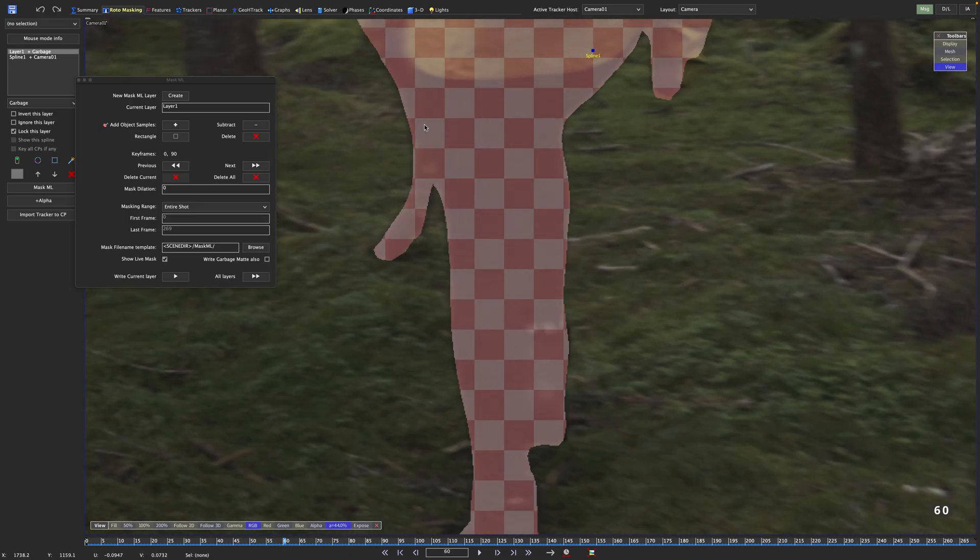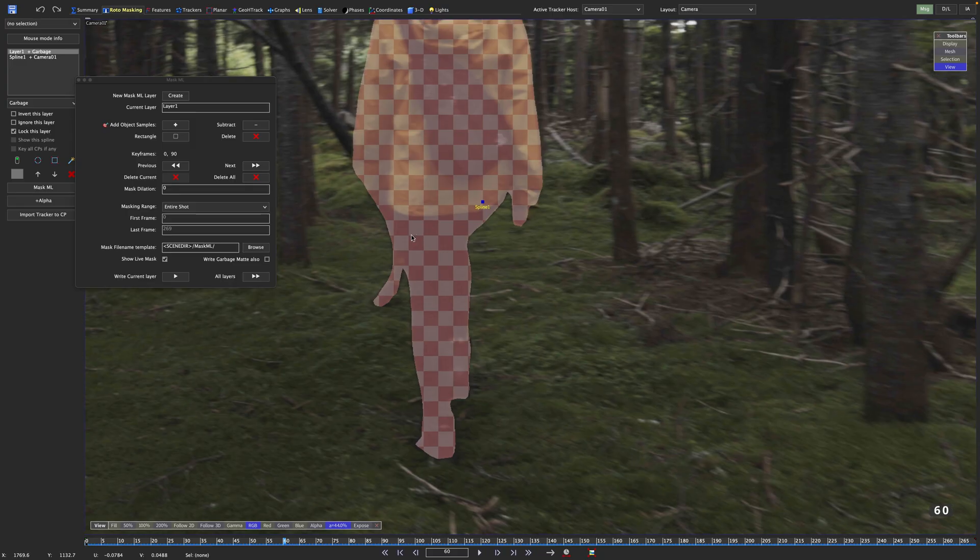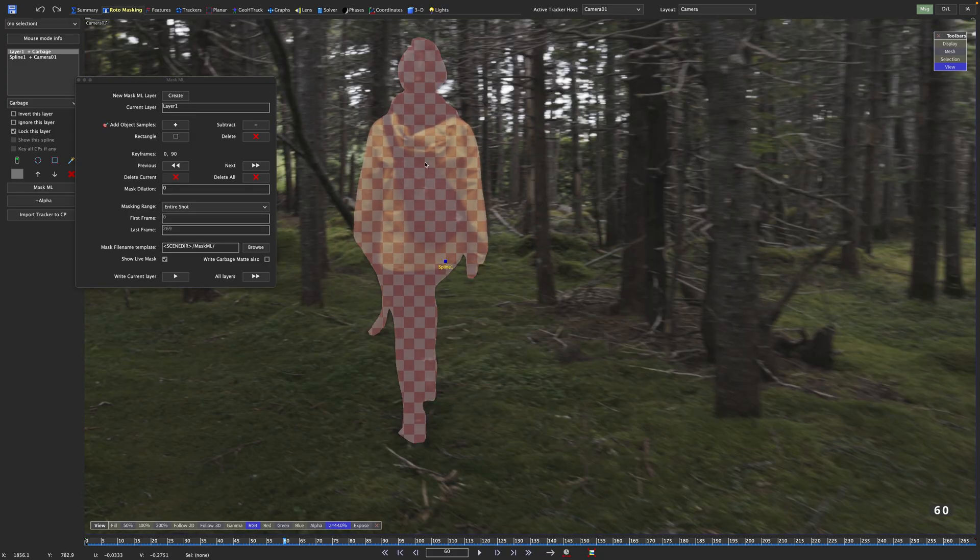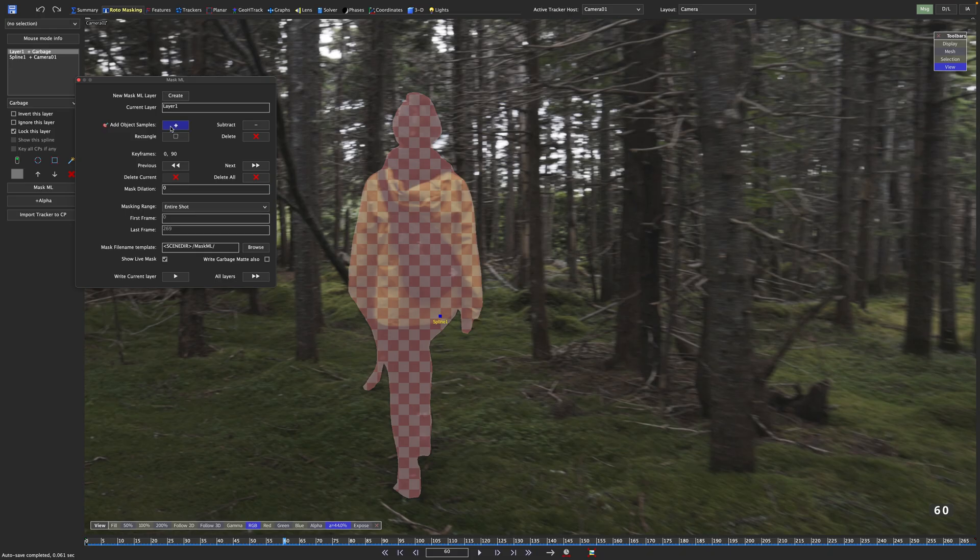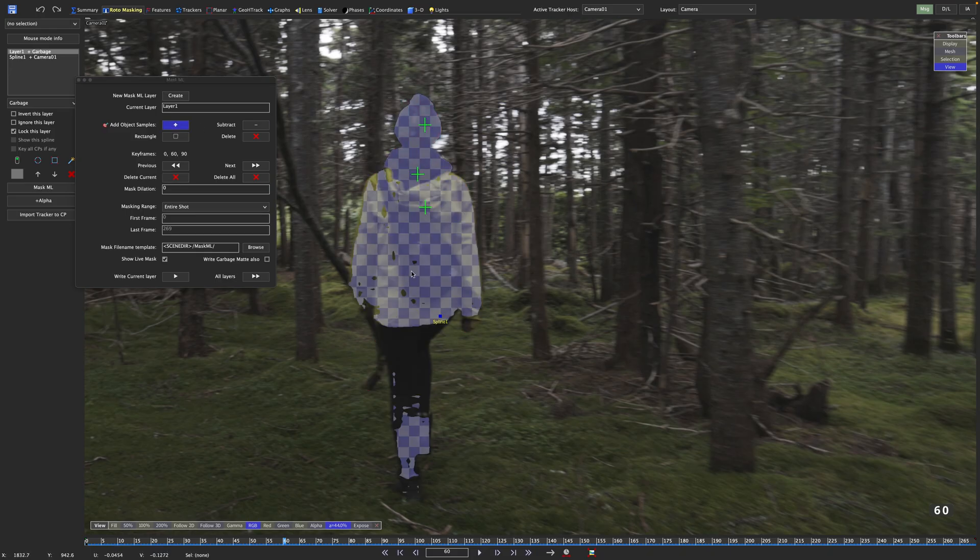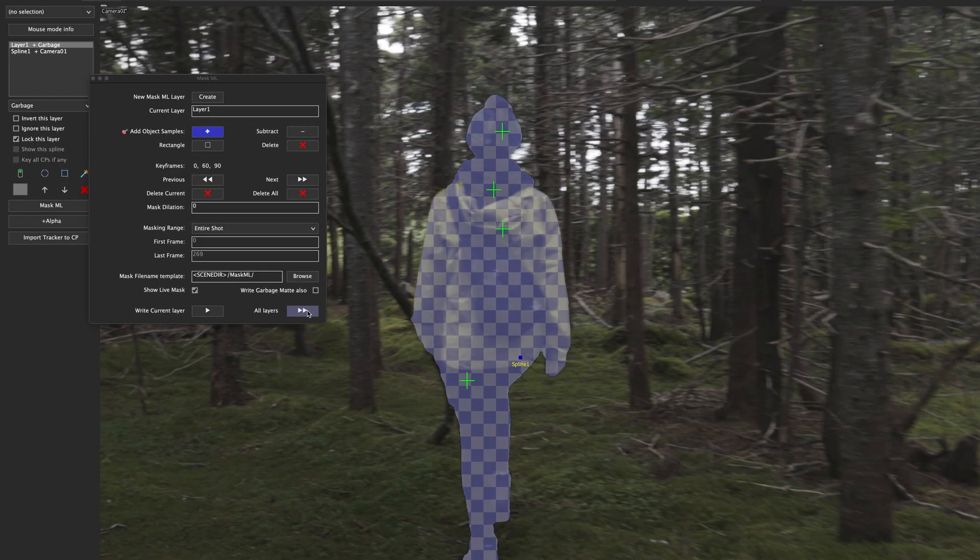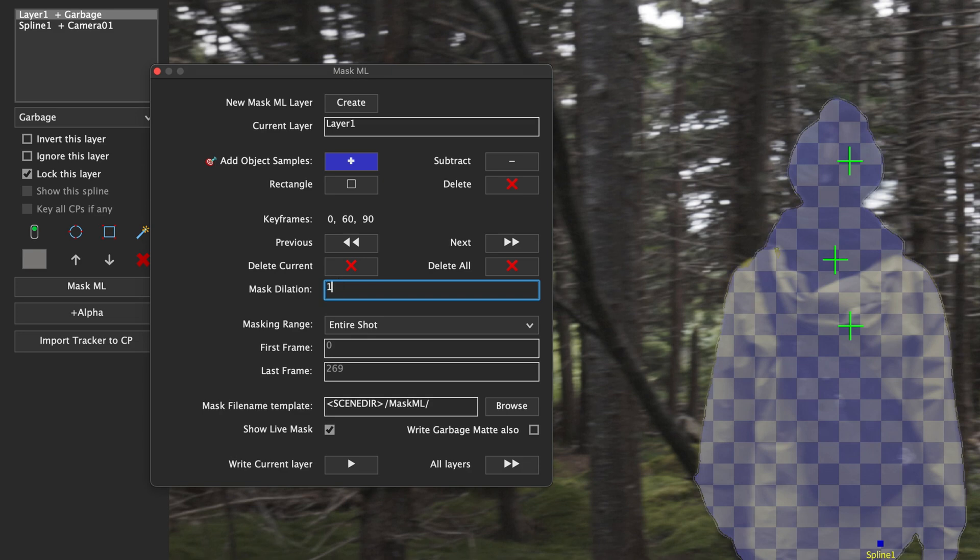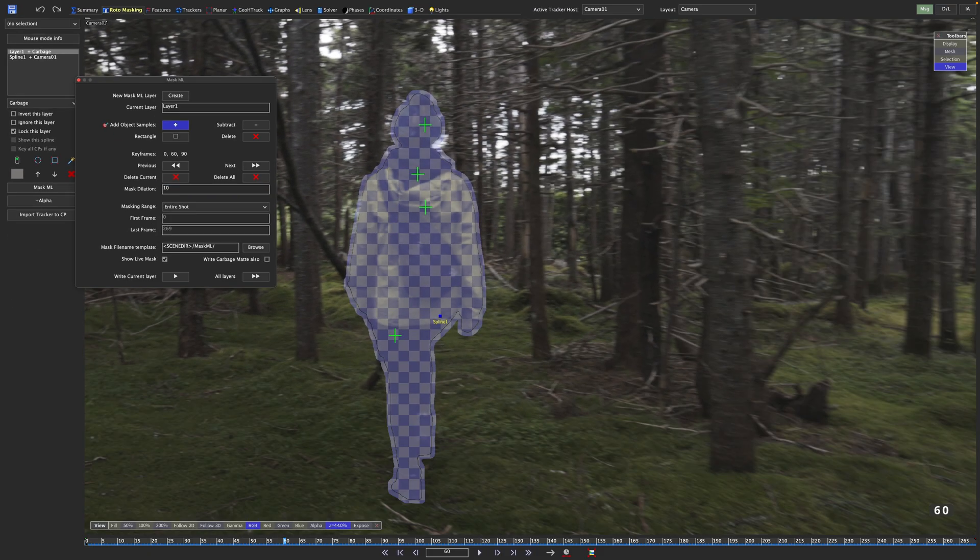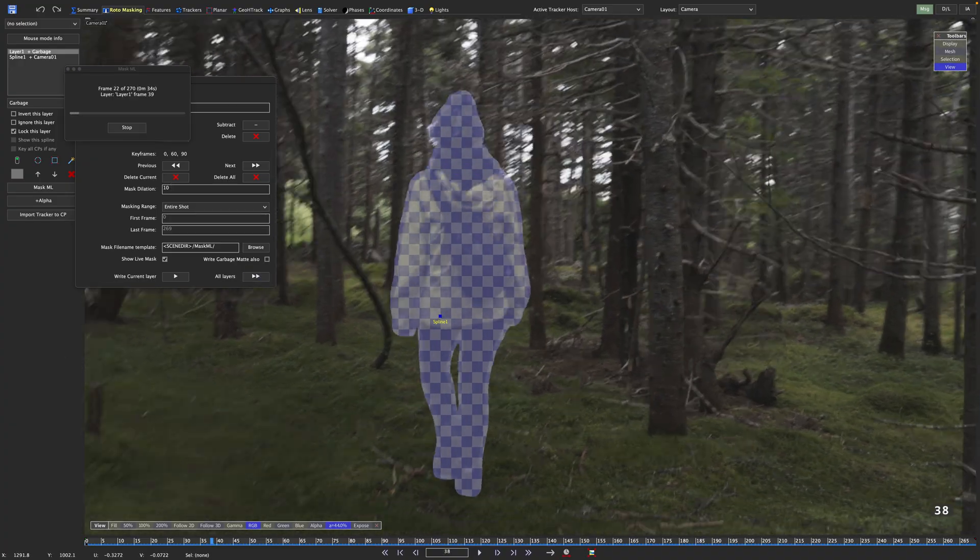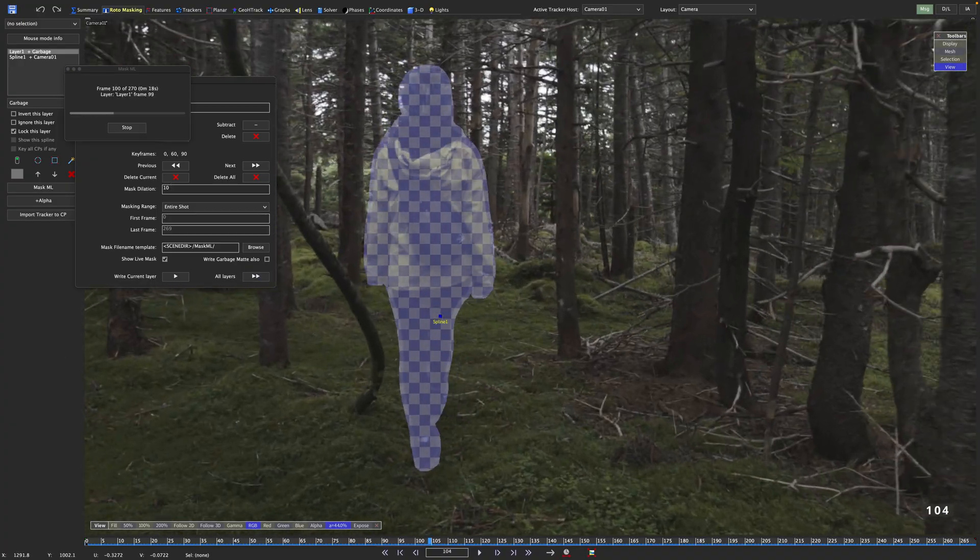While we do see a red matte, we actually haven't got a reference matte created on that particular frame. So we cannot simply subtract from this. Rather, we need to just create a new sample. So like before, we can create this by left clicking a couple of times. This should do. And then, before we render again, let's dilate the mask a bit, just to avoid any edge issues. Set the mask dilation value to around 10. This should give us enough margin around the edges. Let's render this once more and then step through the processes like we did before.